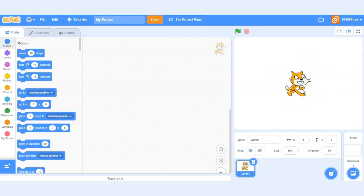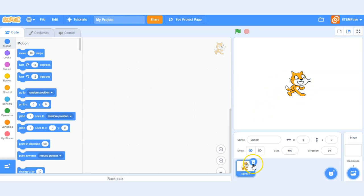So a sprite is essentially any object, player, item that you want to include in your Scratch game or program. In this case we've been given one default sprite and we can go ahead and delete it by clicking the trash can or we can just leave it there for the time being.